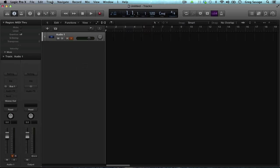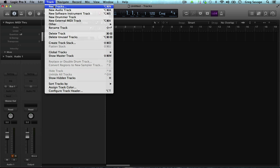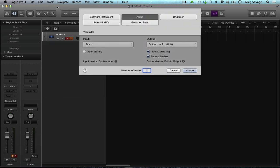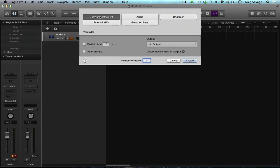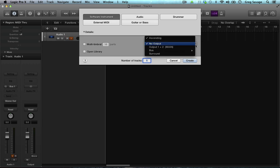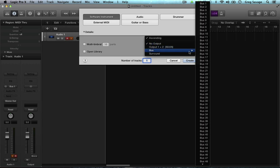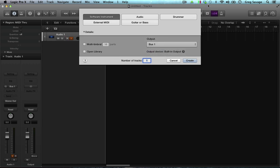Then you go back to tracks or new track, then you go to software instruments and you want the output of this to also be bus 1 or whatever bus you selected. Hit Create.